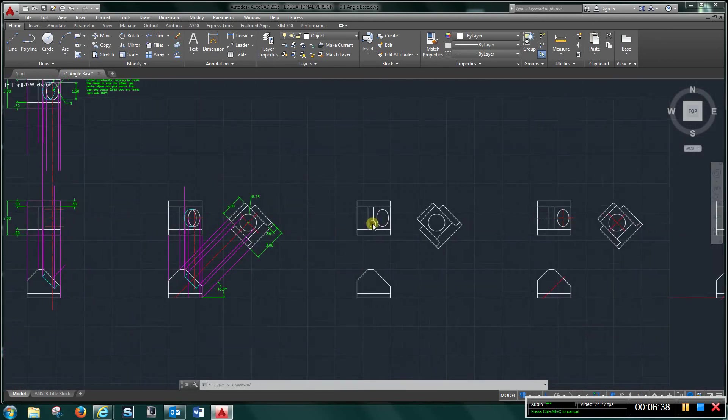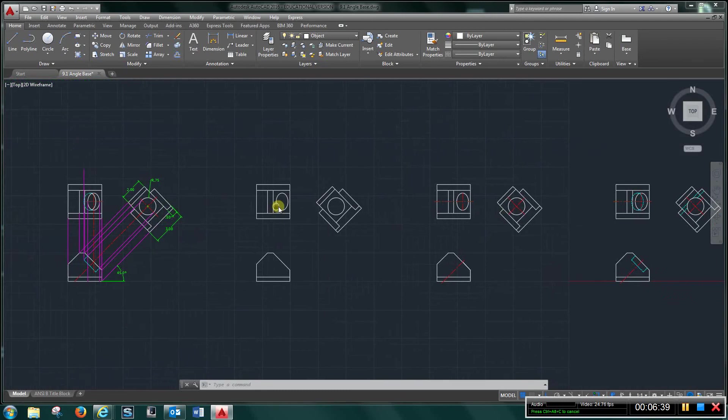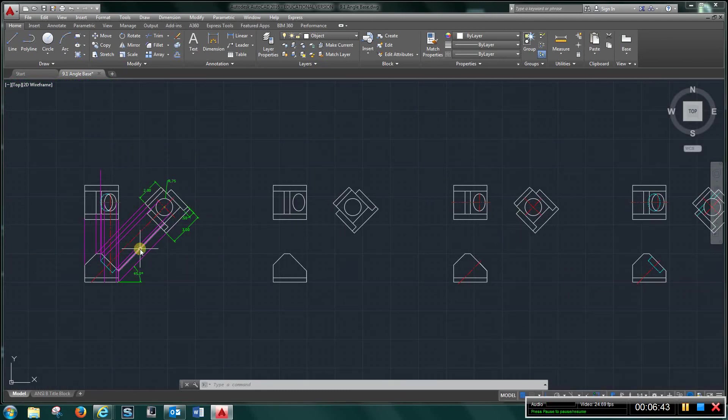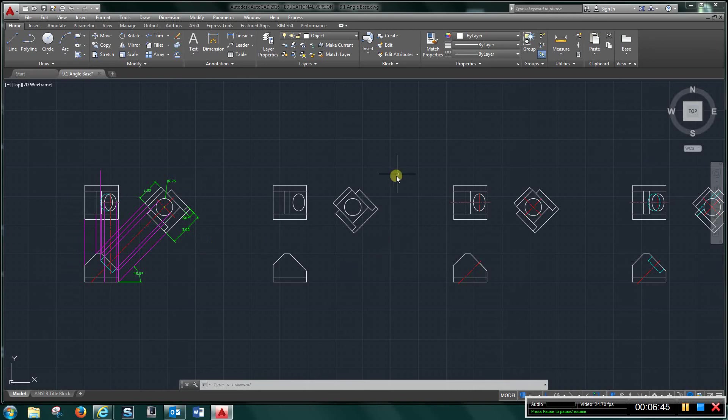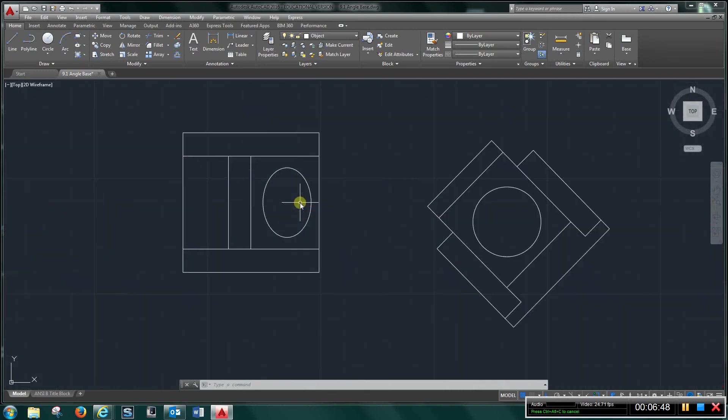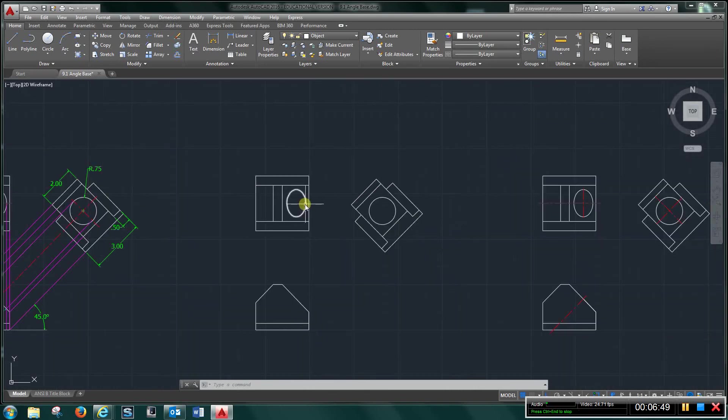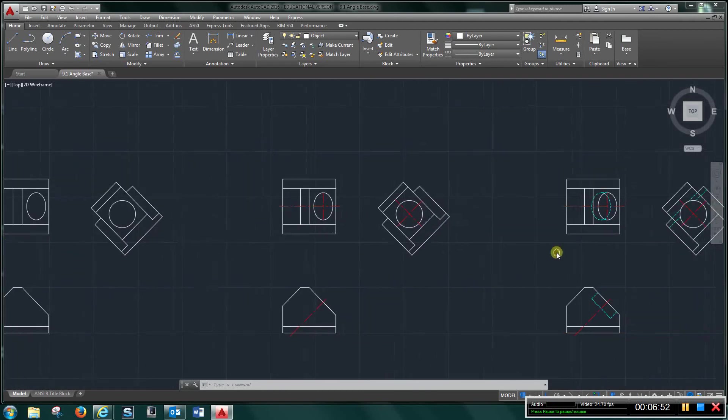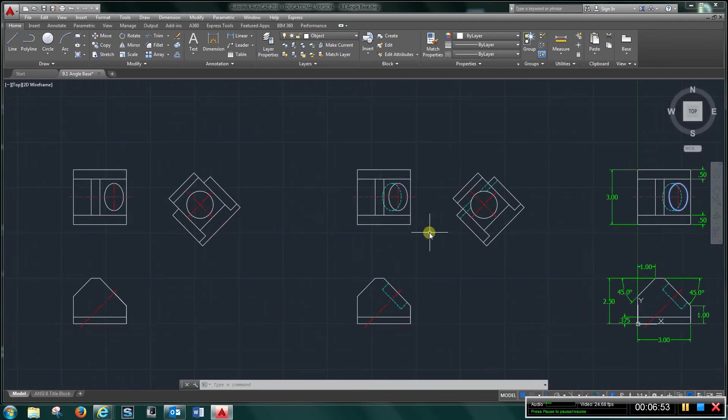Do the same thing here, delete all your construction lines. You're going to end up with these three views, and again, I want to come over here and do that.